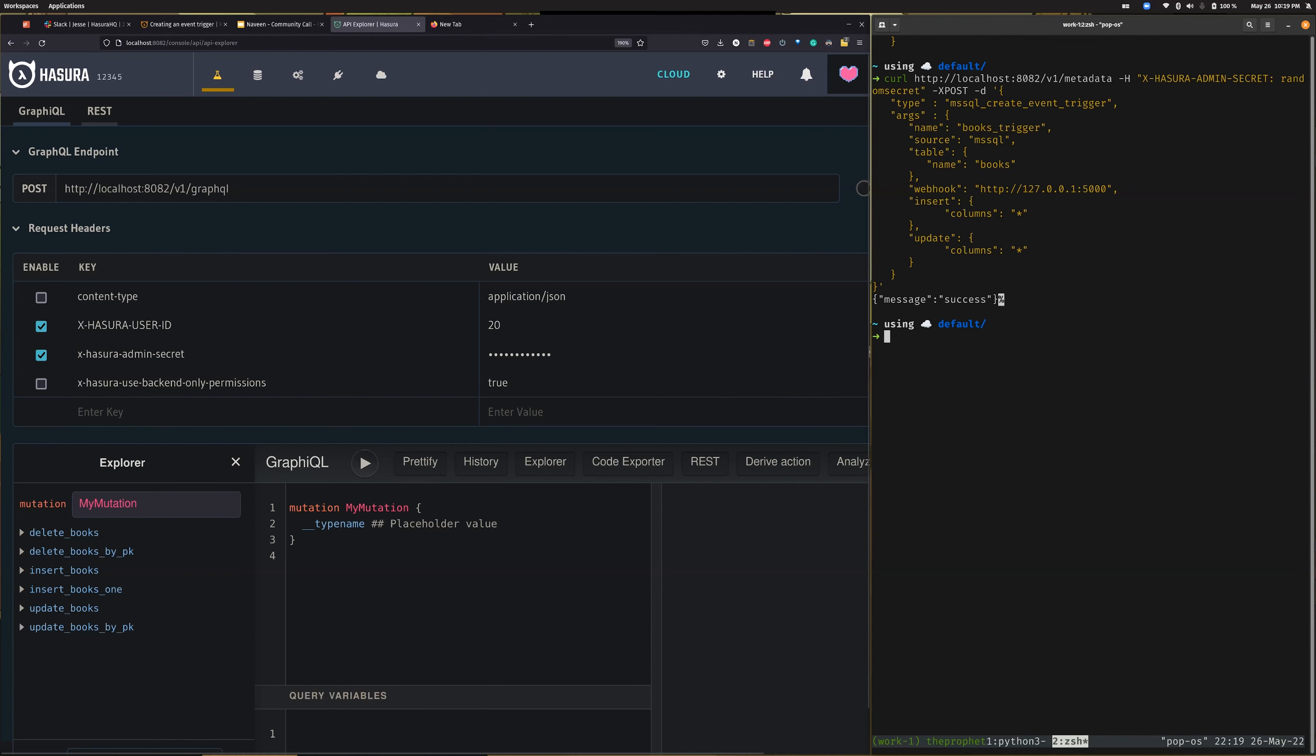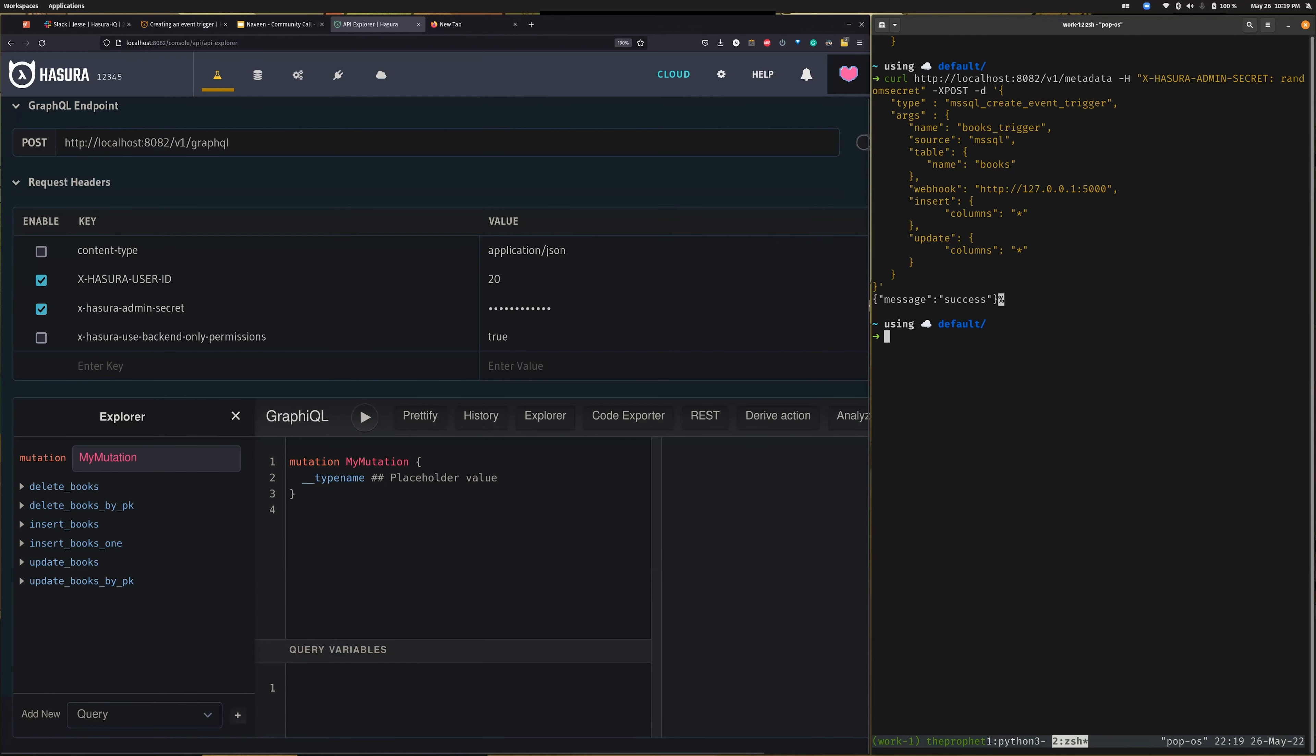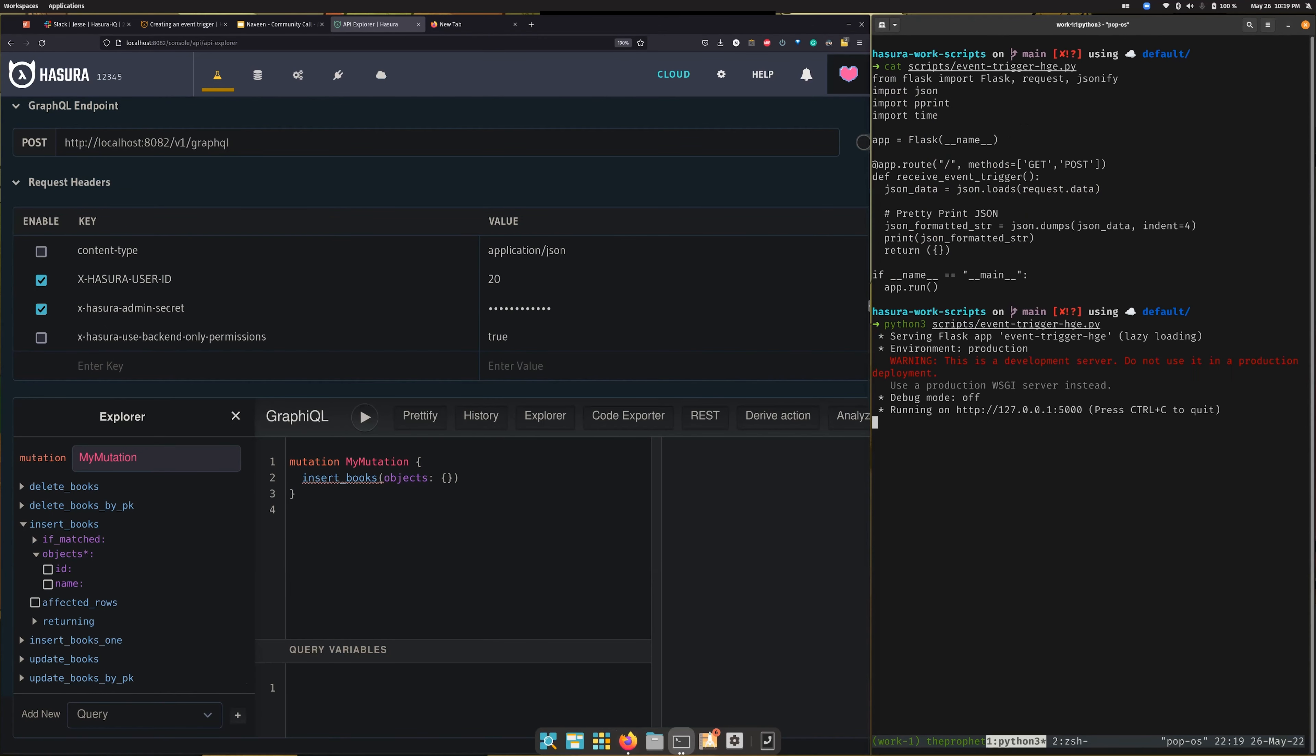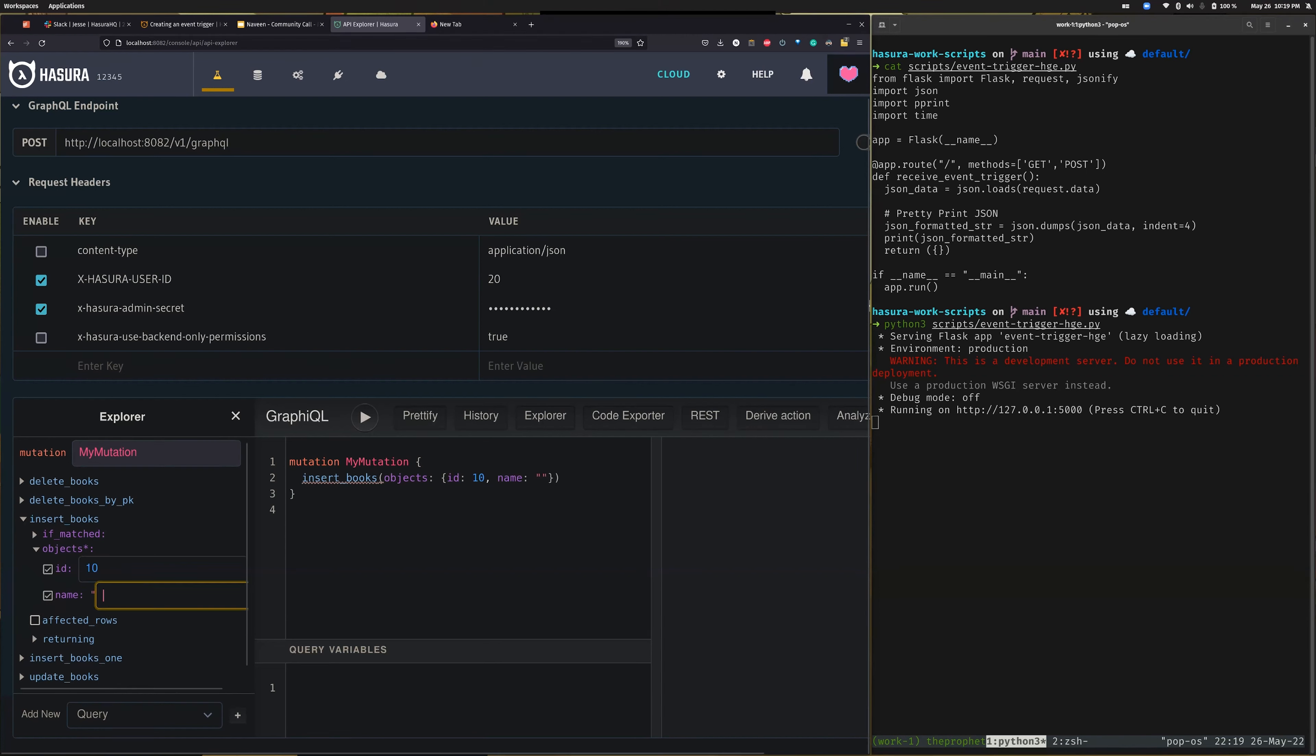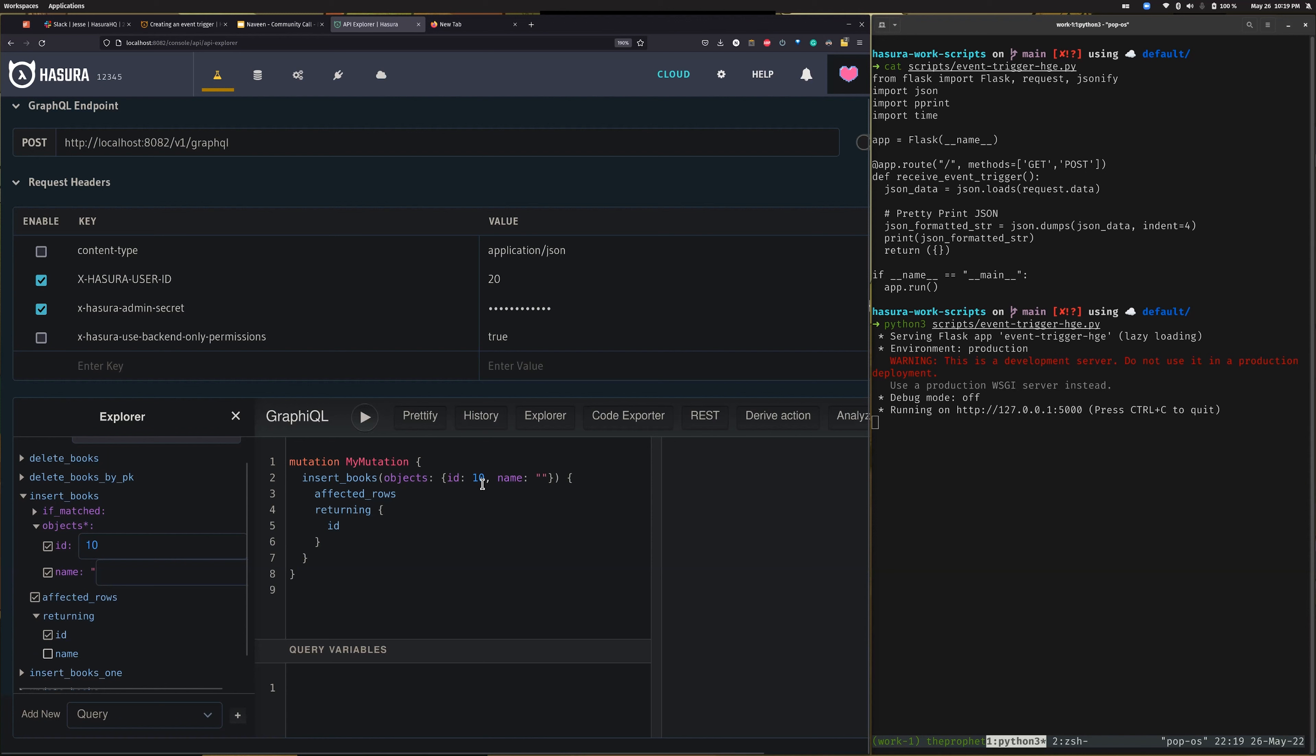Let's go ahead and try to insert a book and see what Hasura sends to our webhook. We have our books here, and I would like to insert an ID and name. I will include the affected rows and ID name, so let's see.